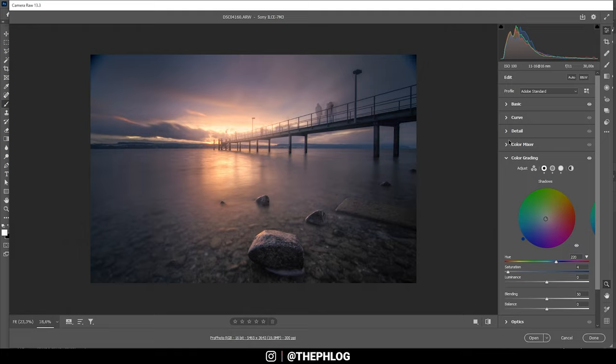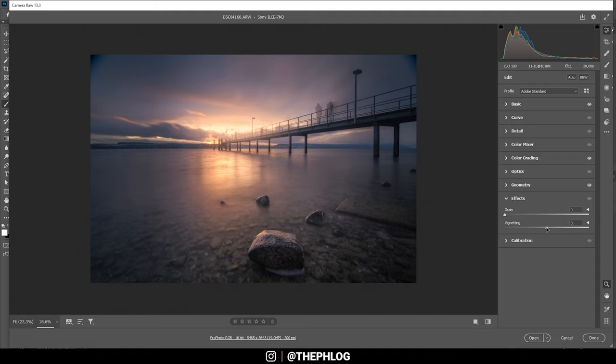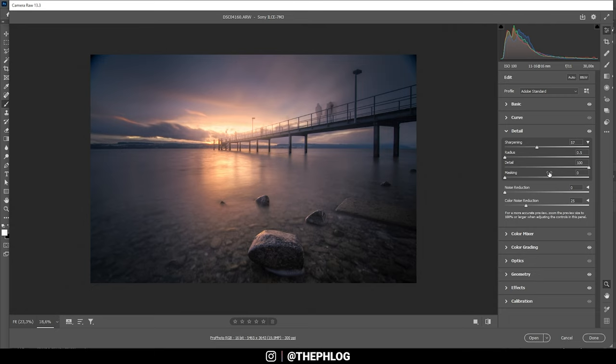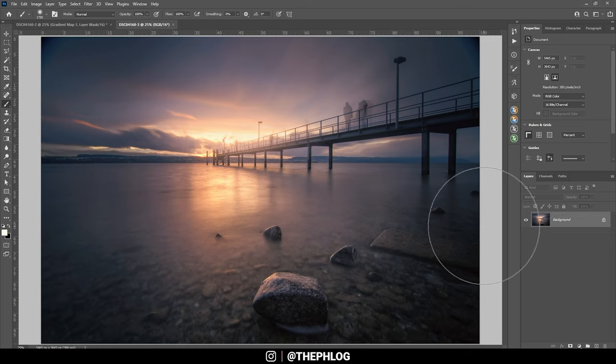Alright. And now let's go into the effects and add a little bit of vignetting. Just like that. And finally in the details tab I'm going to sharpen this image. And now let's open it up in Photoshop to finish editing.